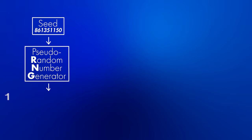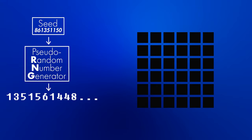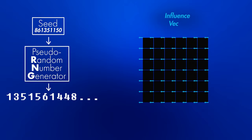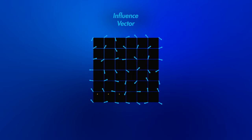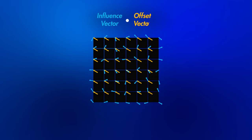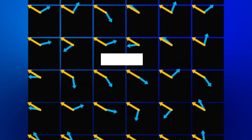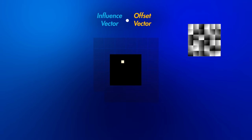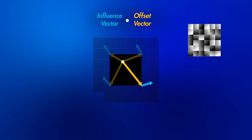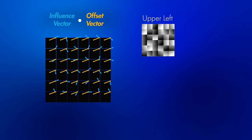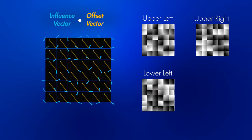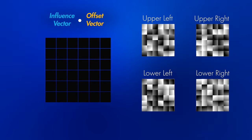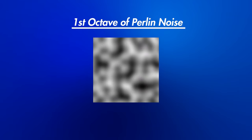First, you get a stream of random numbers. Next, you break your map up into cells using a grid. Then, at every corner of the grid, you put an influence vector and rotate it according to whatever your random number generator tells you to. Then, for each pixel in each cell, you figure out what the dot product is between the influence vector and the offset vector, which is a vector that points from the pixel to the corner. Putting all of the pixels together gives you a map. Since each pixel is influenced by four vectors, you'll have four maps when you're done. Then, we'll blend those four maps together using a smoothing function. This is one octave of Perlin noise.